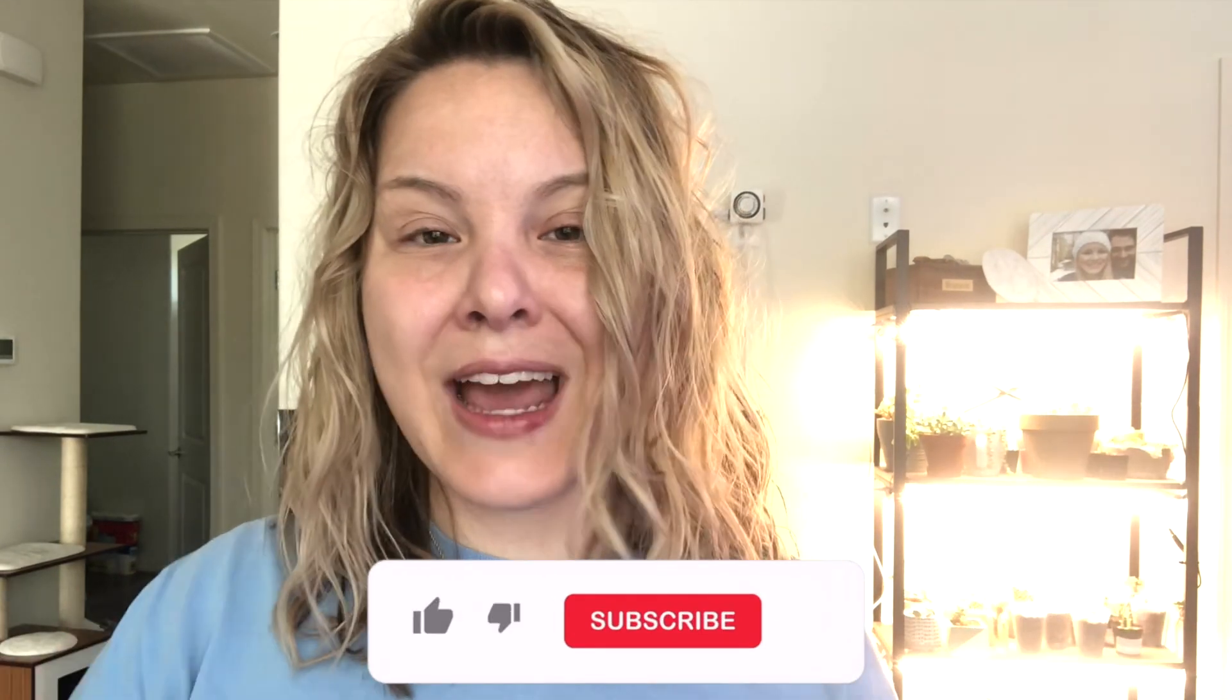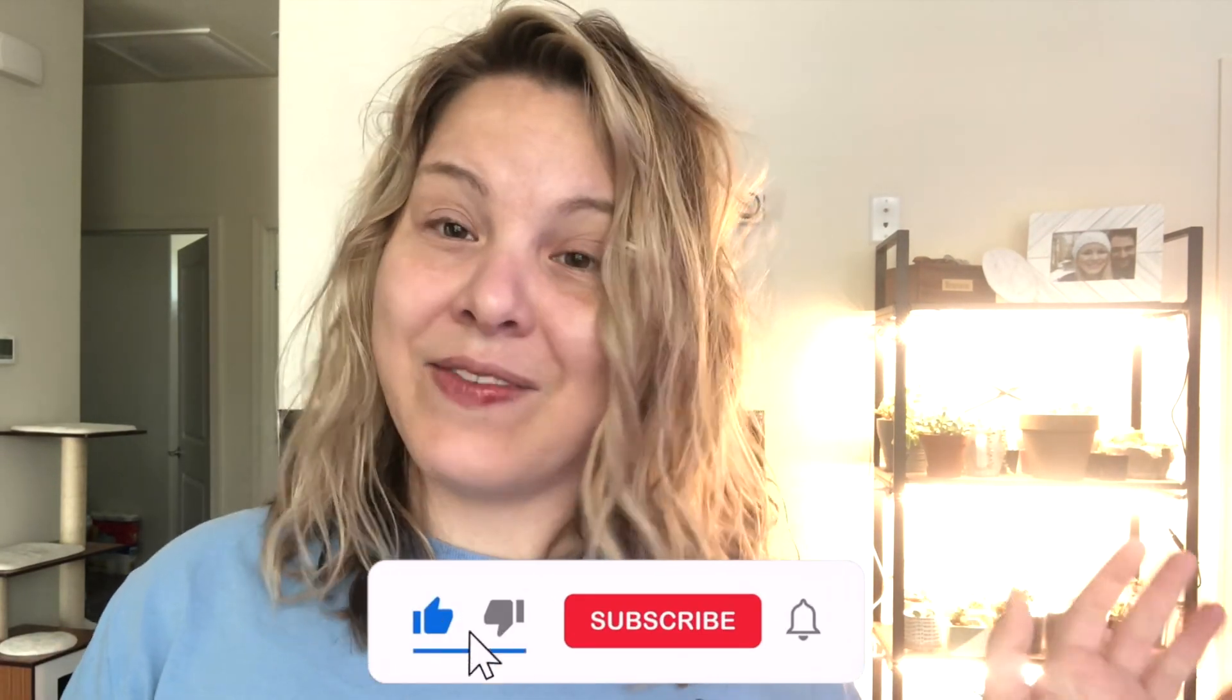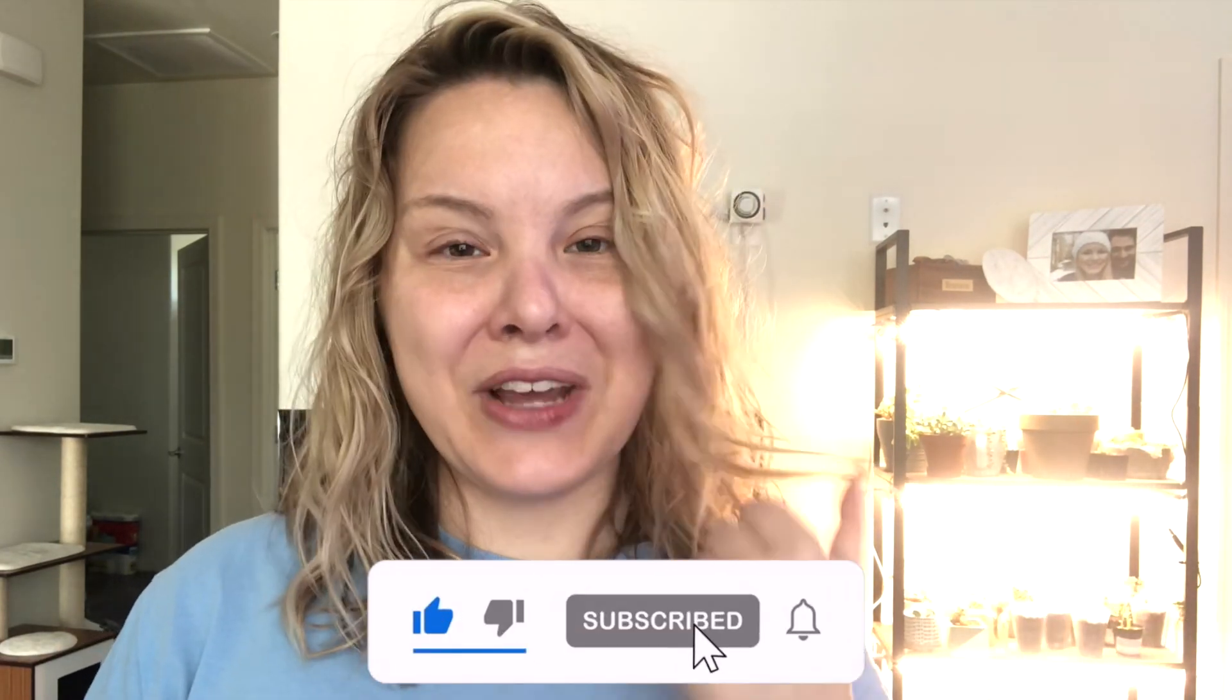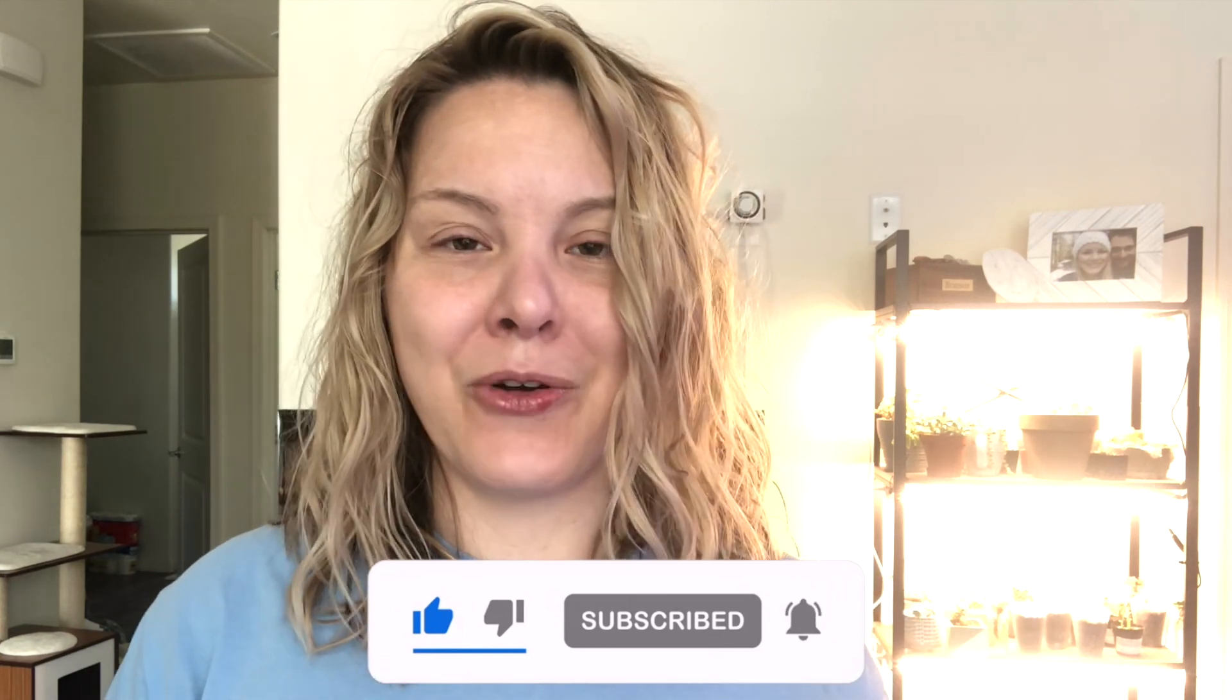If you have any questions let me know down in the comments below and if this helped you please don't forget to give it a like as it really helps my channel grow and I will see you guys next week. Bye.